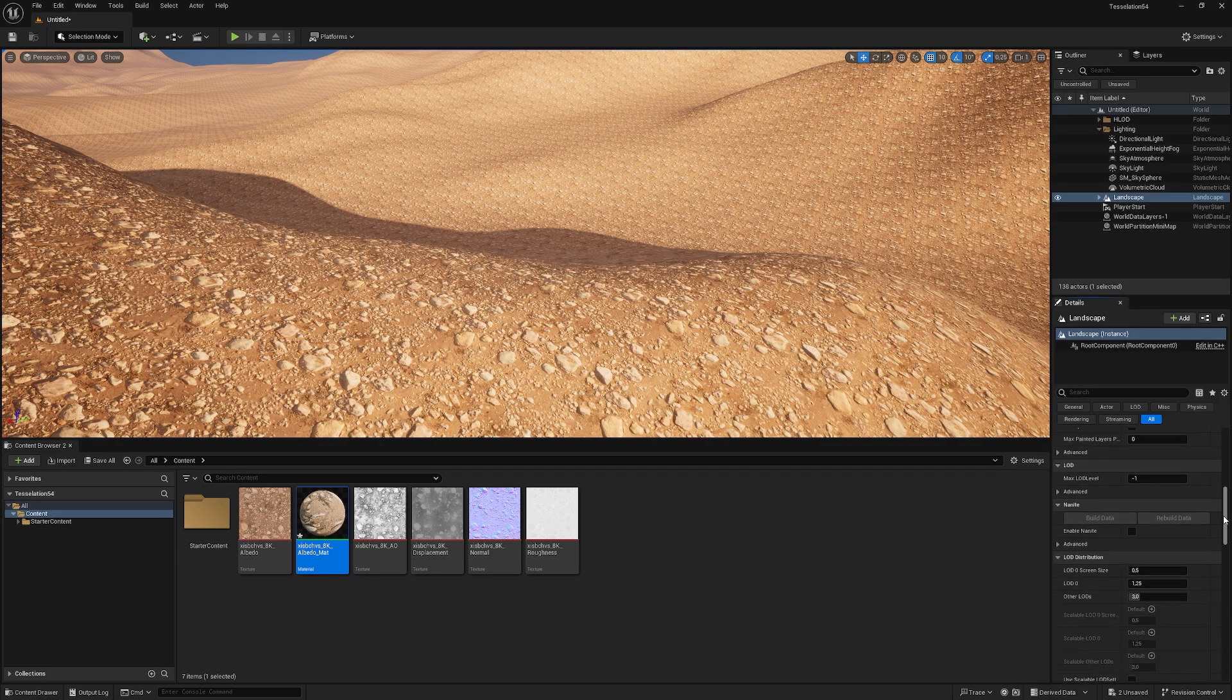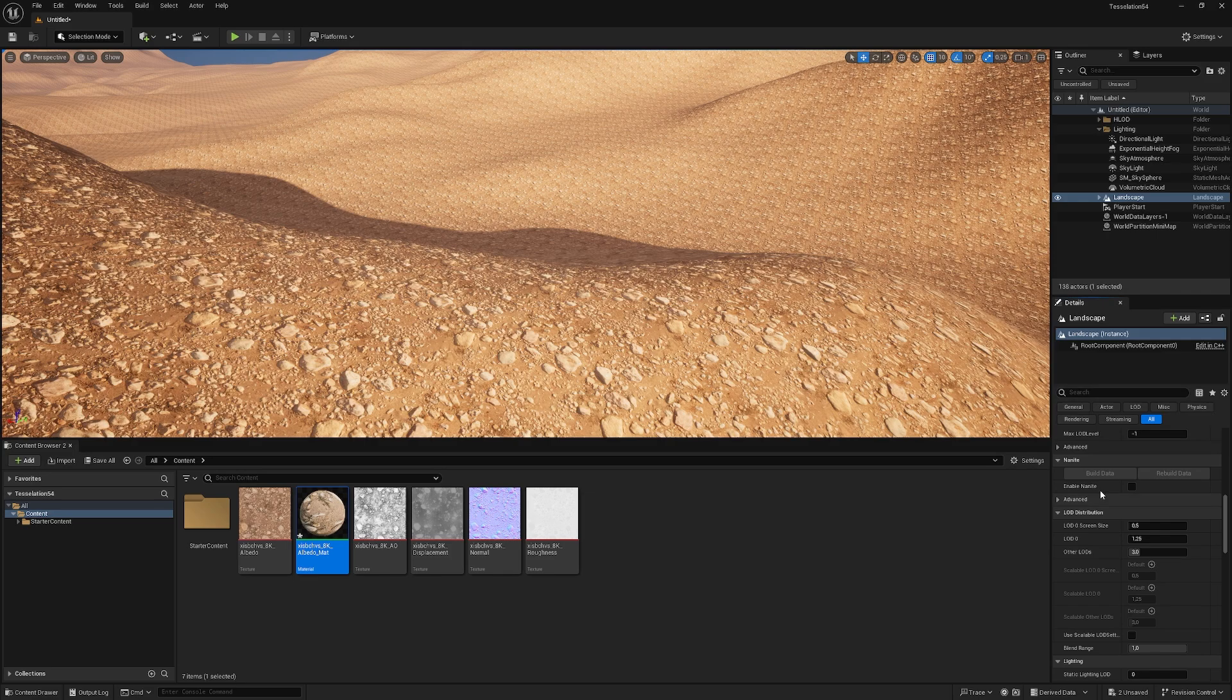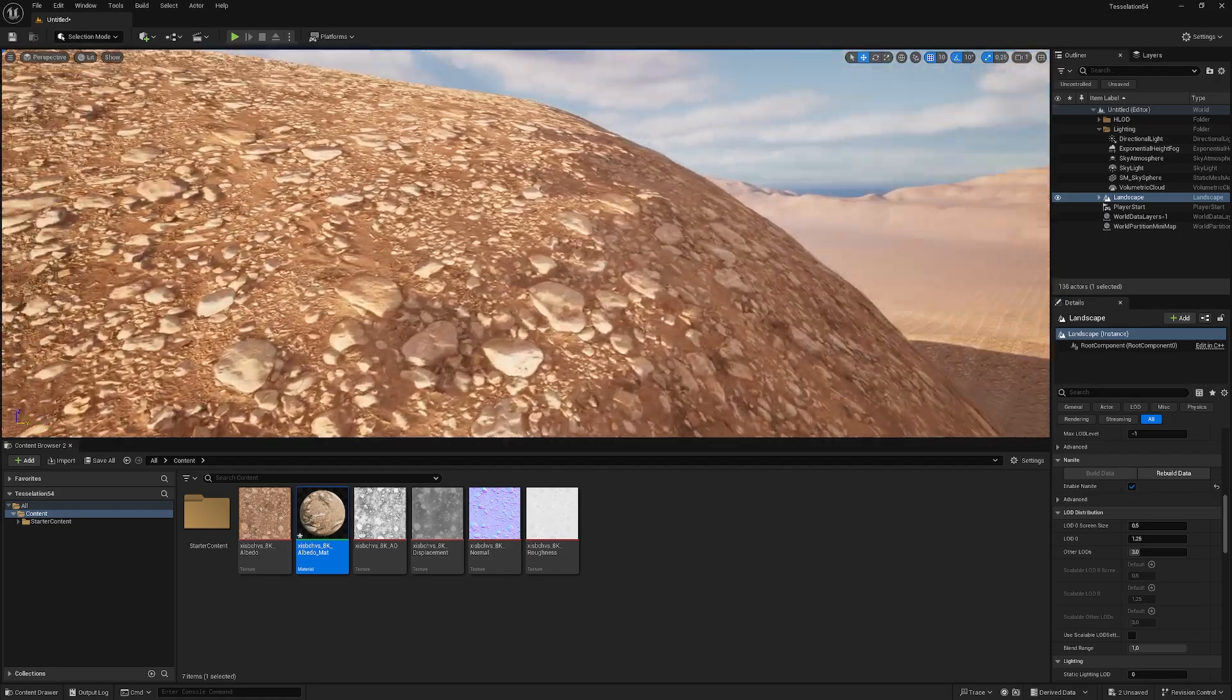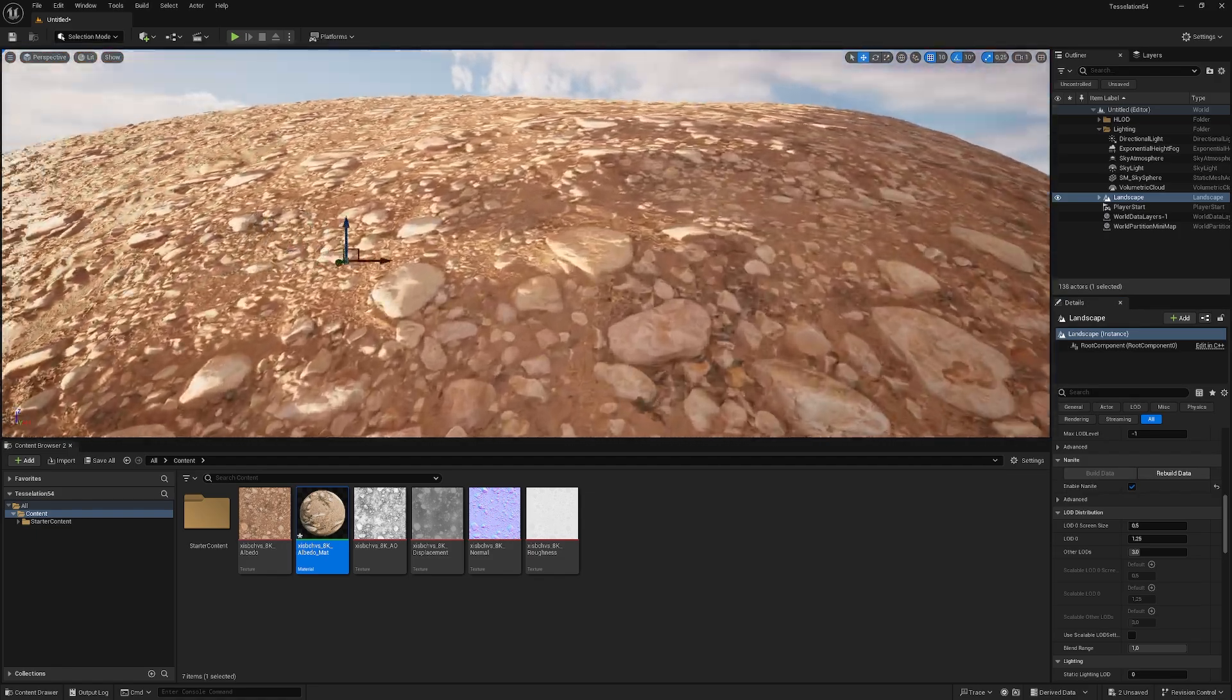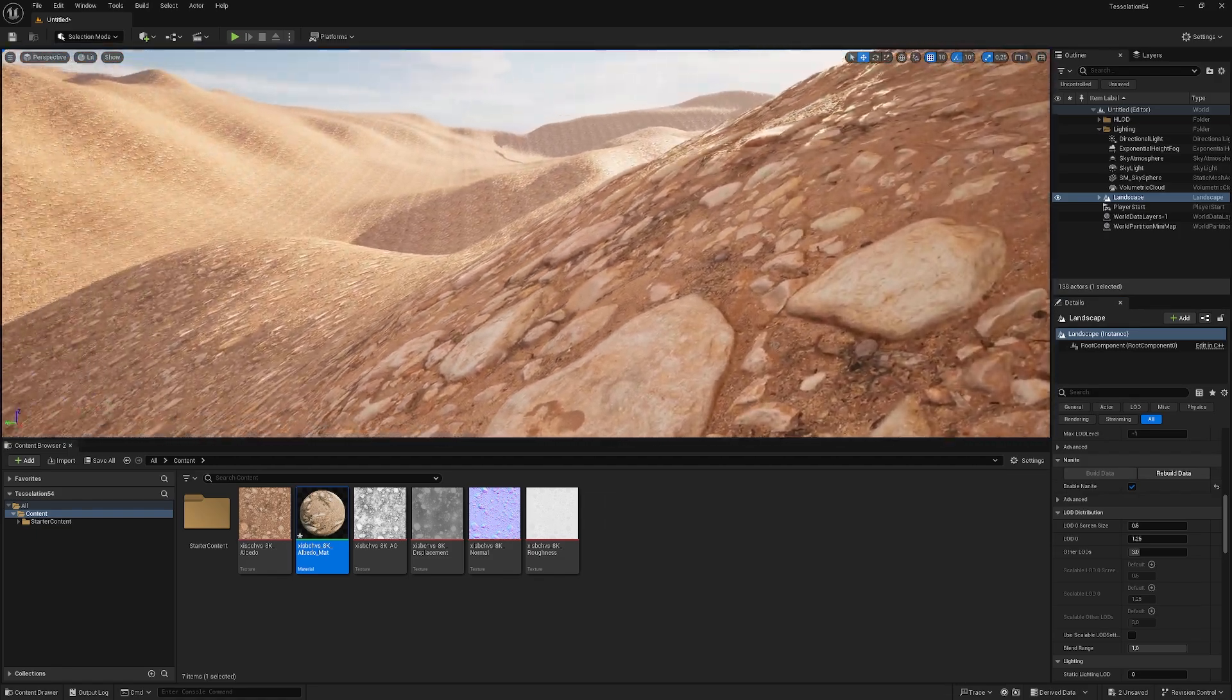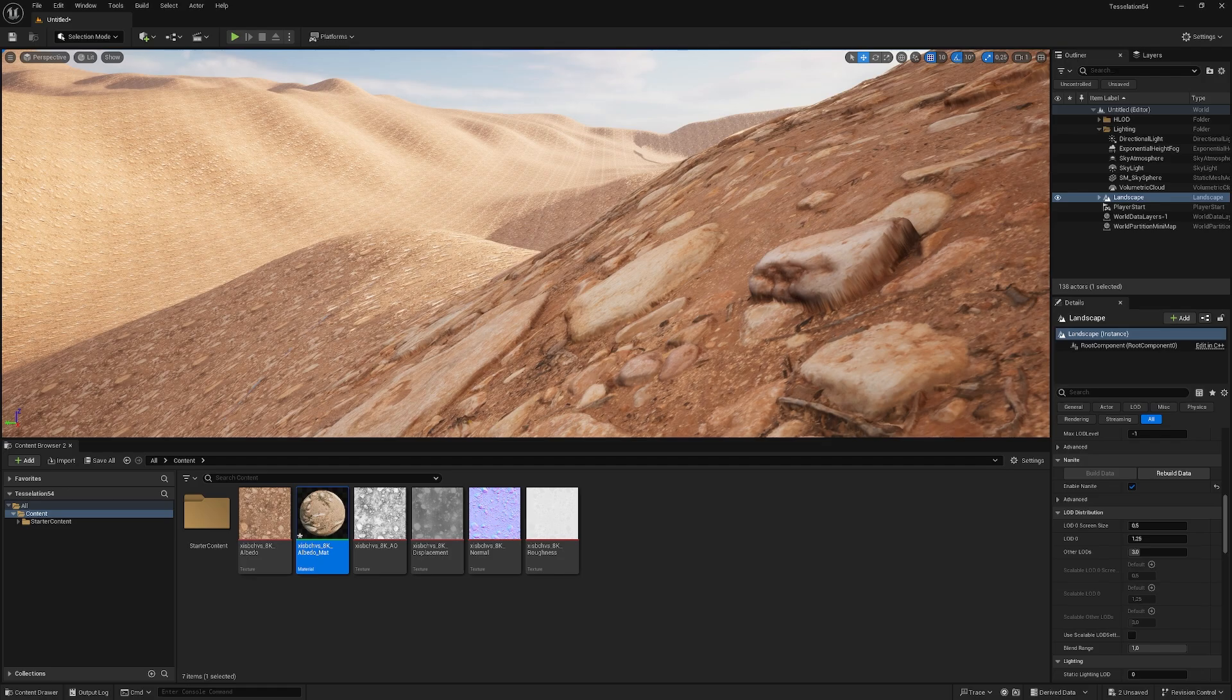So we just need to get down to nanite, enable nanite, and then hit build data and give it a second. And with that done, we can see, even if it's not a huge change, we have tessellation.